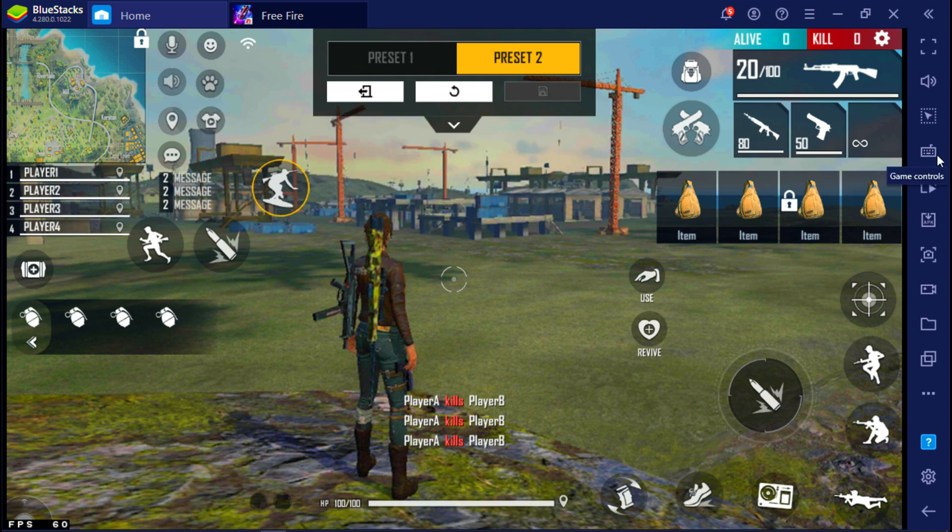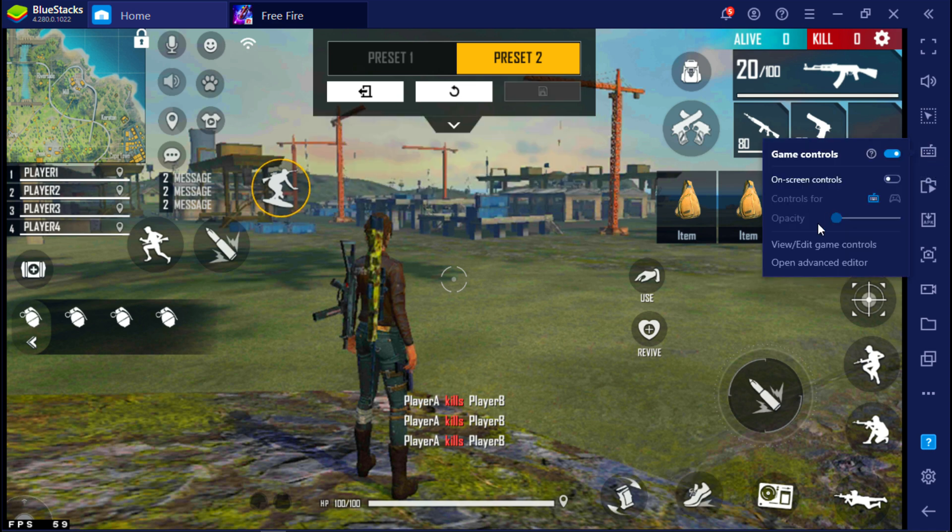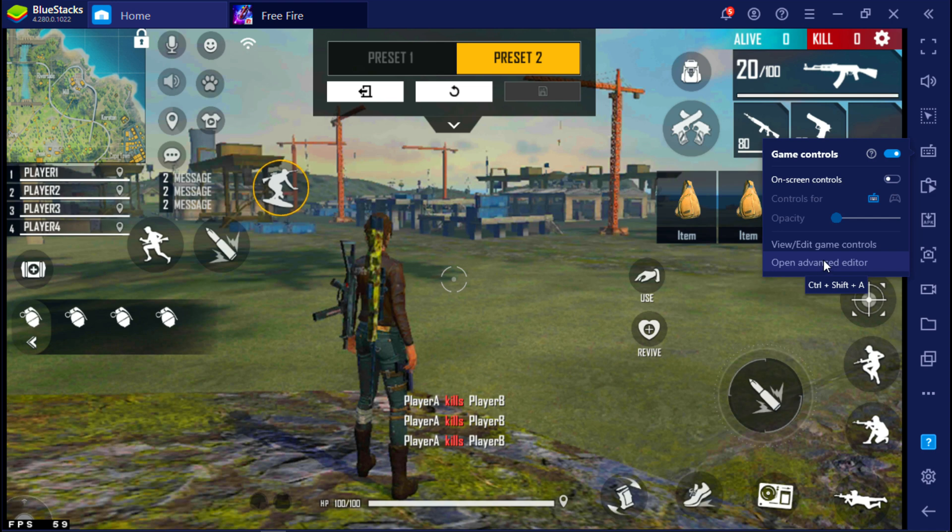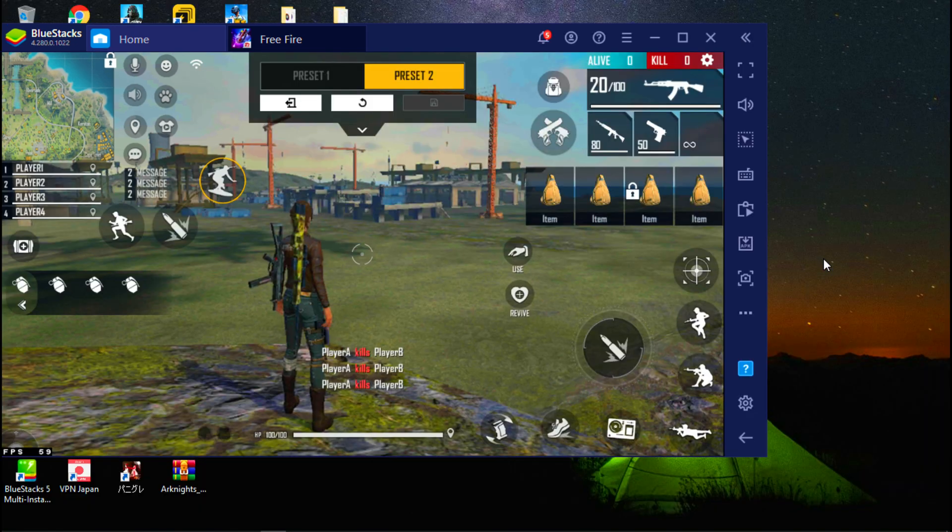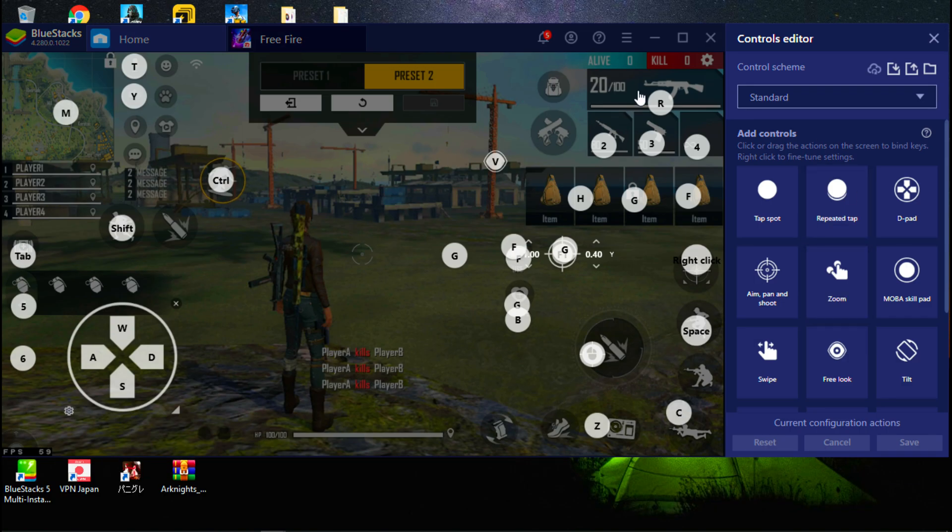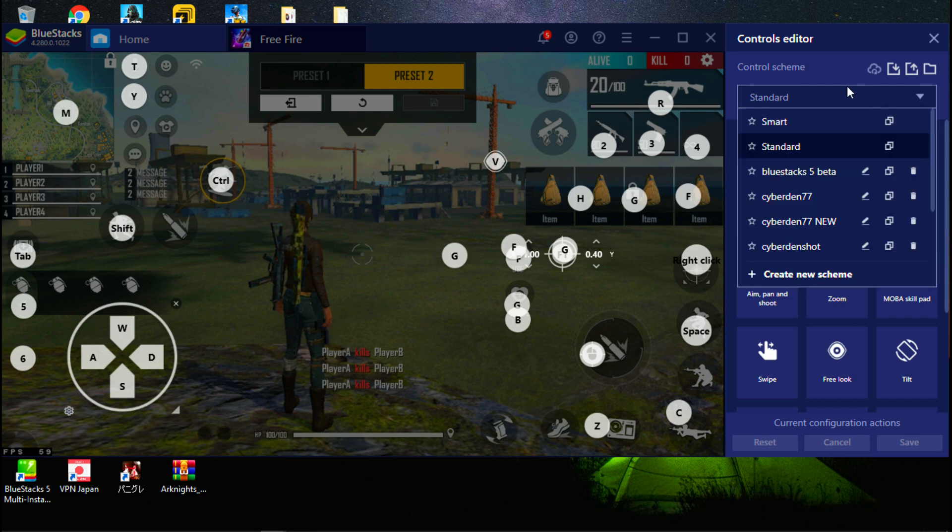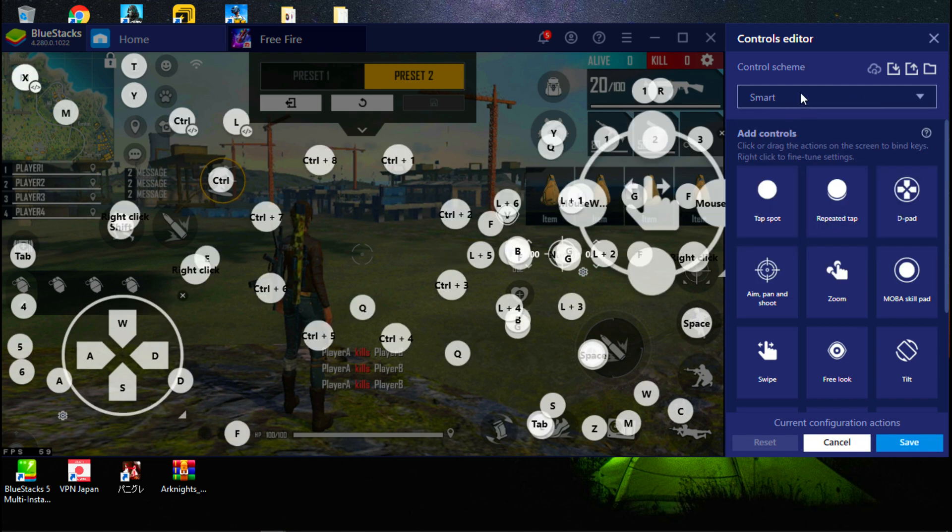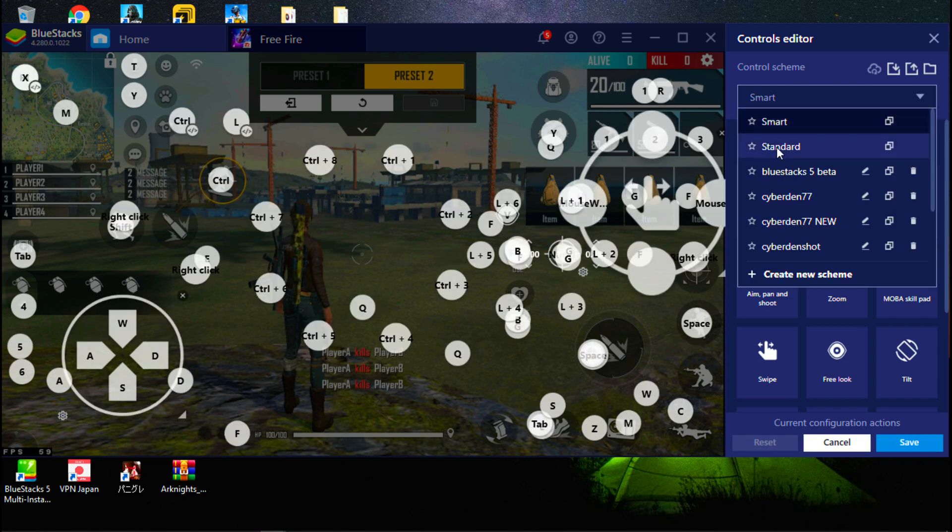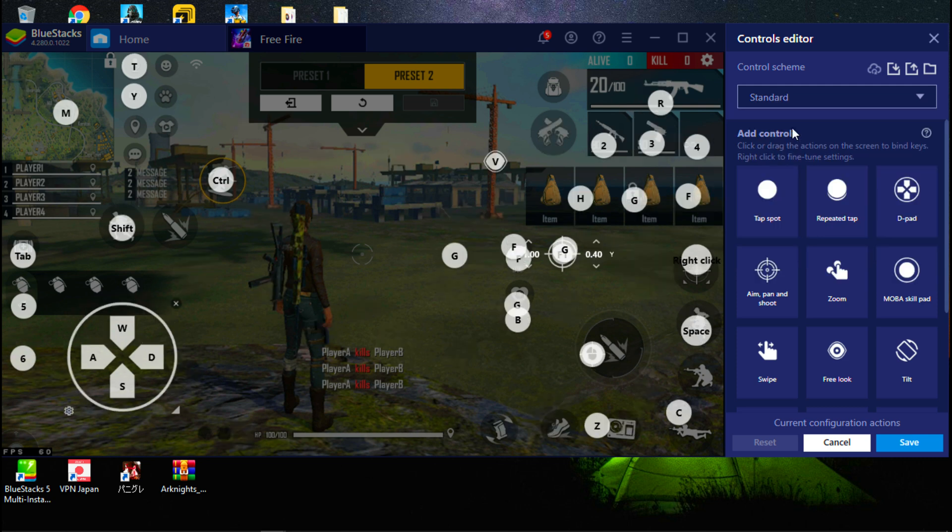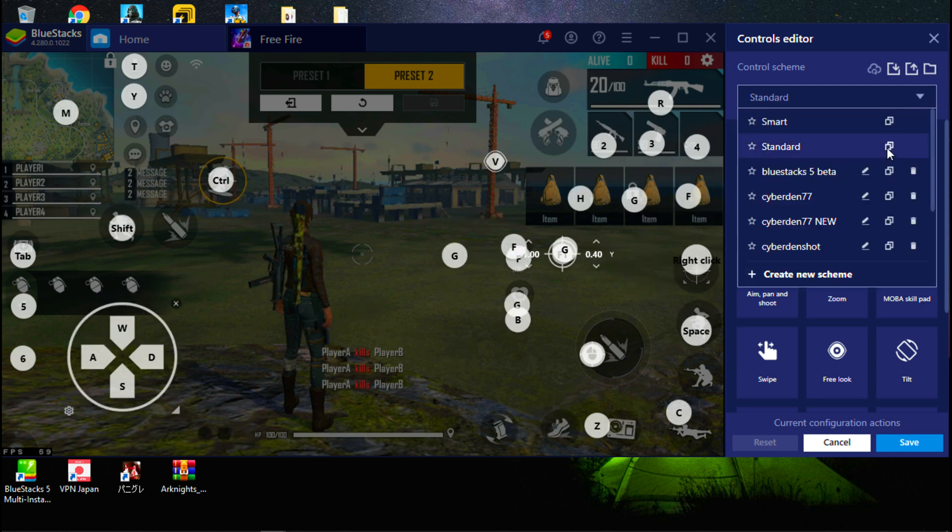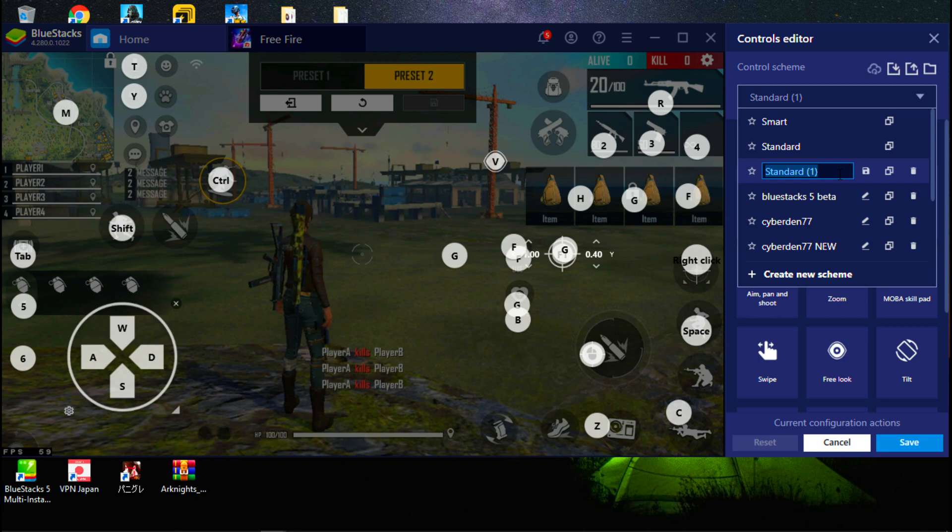Now you need to go to BlueStacks controls and select advanced editor. I am not using smart scheme because it has too many keys. Now select standard and make a new copy. I am renaming it as BlueStacks 5 beta key mapping.